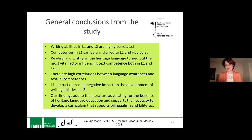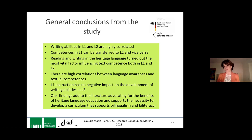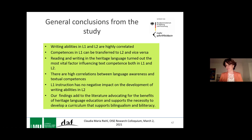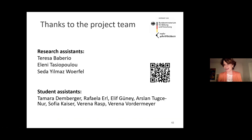In conclusion: writing abilities in L1 and L2 are highly correlated; competences in L1 can be transferred to L2 and vice versa; reading and writing in the heritage language are the most vital factors influencing text competence in both L1 and L2; there are high correlations between language awareness and text competence; and L1 instruction has no negative impact on the development of writing abilities in L2. Our findings add to the literature advocating for the benefits of heritage language education and support the necessity to develop a curriculum supporting bilingualism and biliteracy. Thanks to my team and thank you for listening.